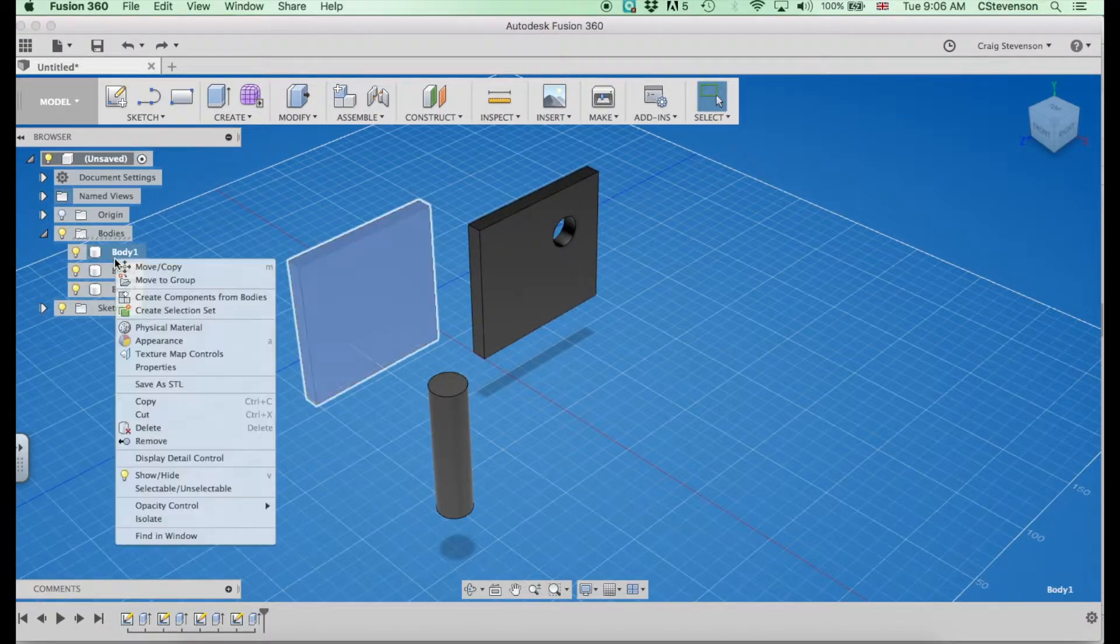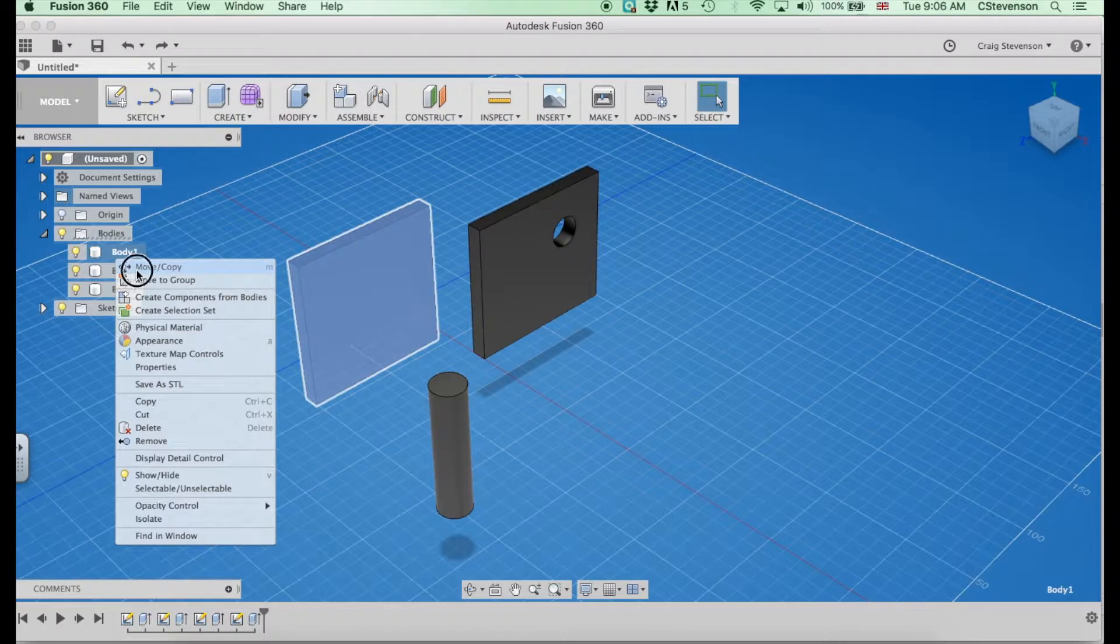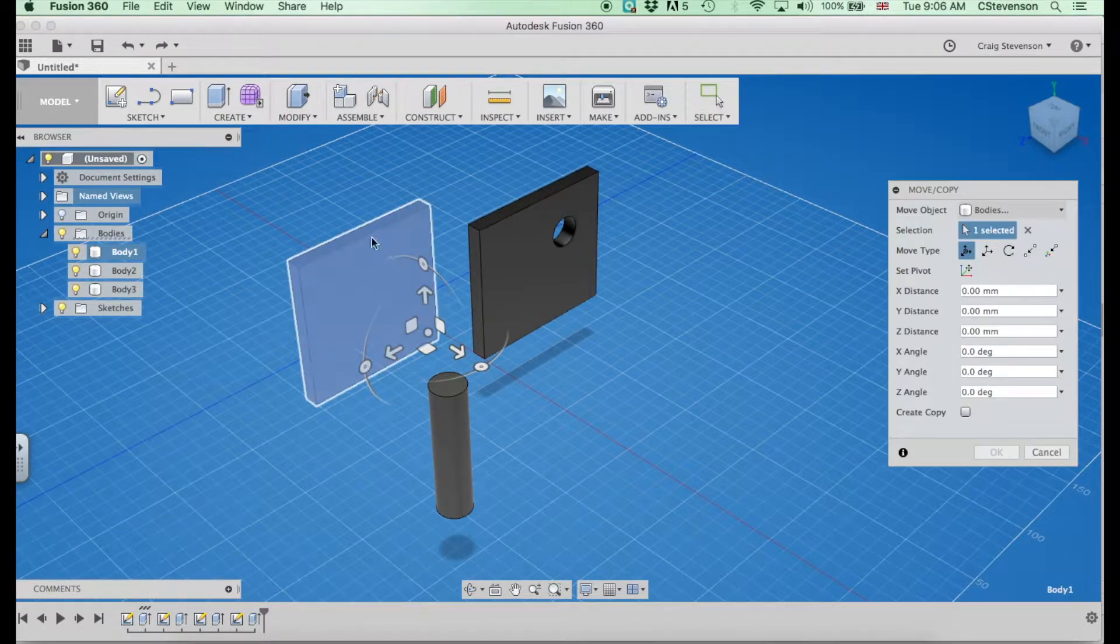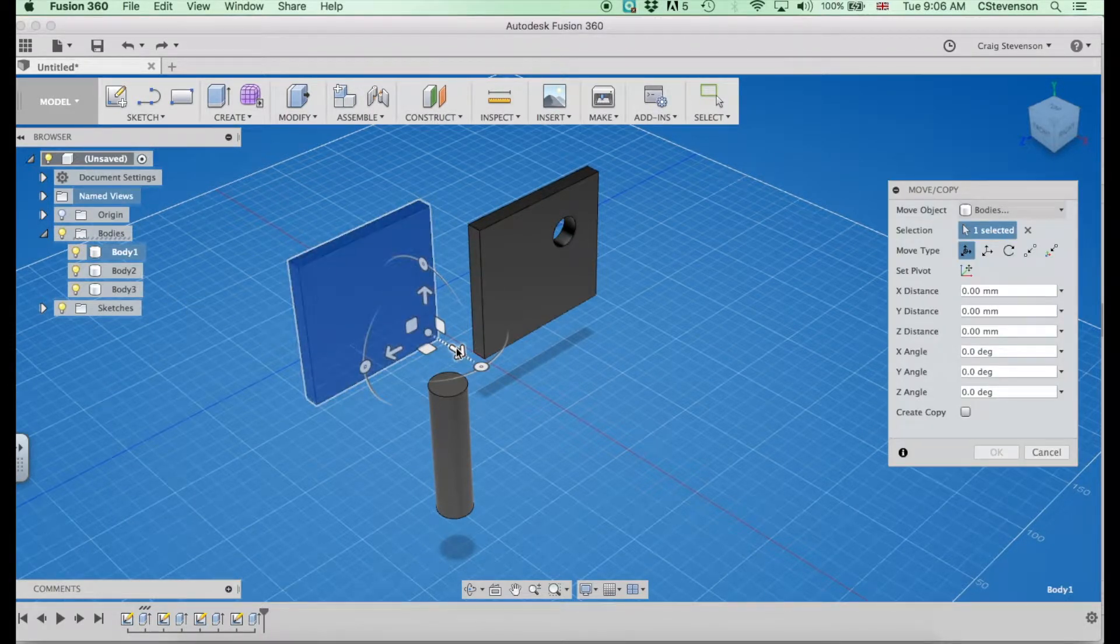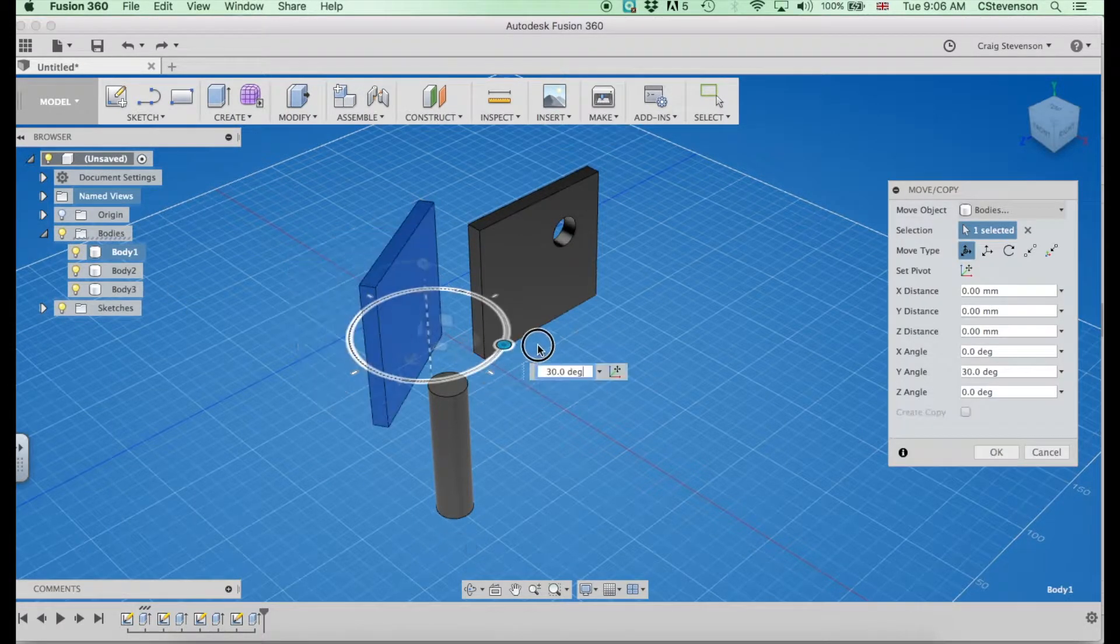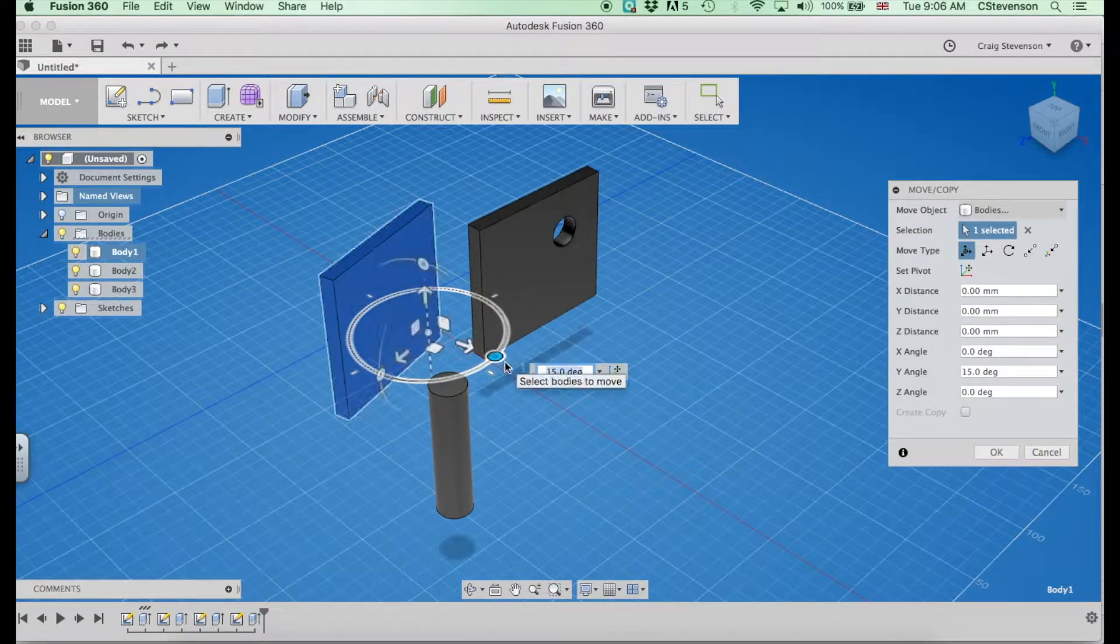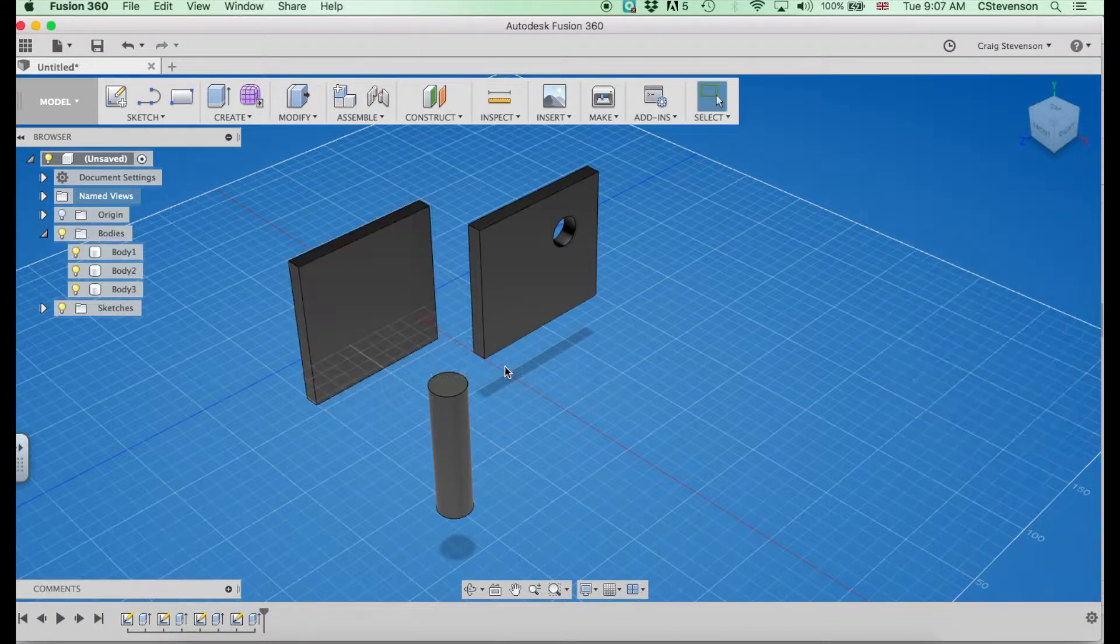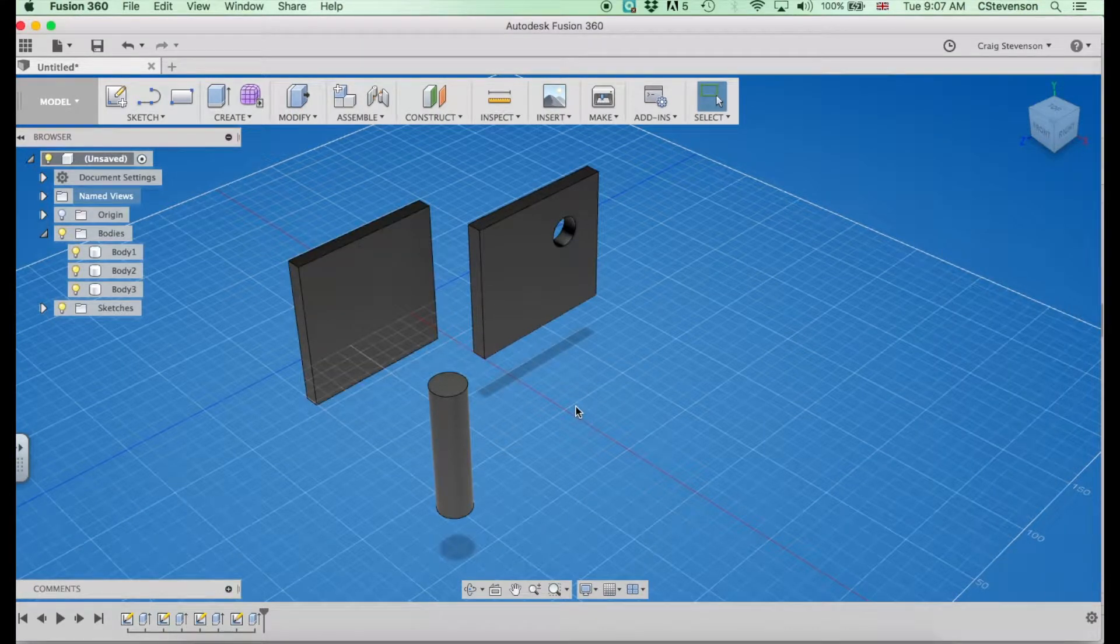one very simple way is if you right-click, go to move and copy, we get lots of different options for moving in various directions, rotating, things like that. Now it is possible to do that, but it can get very fiddly.